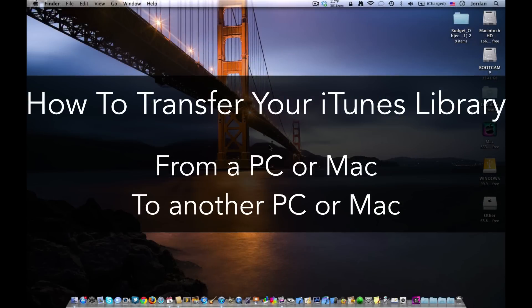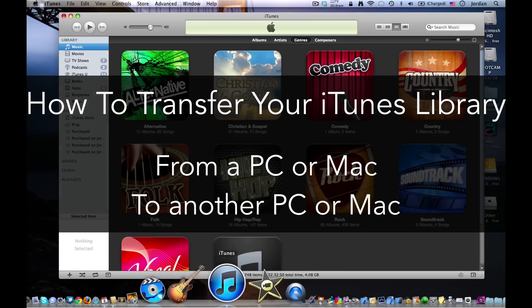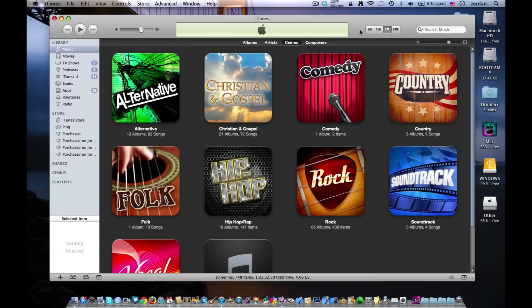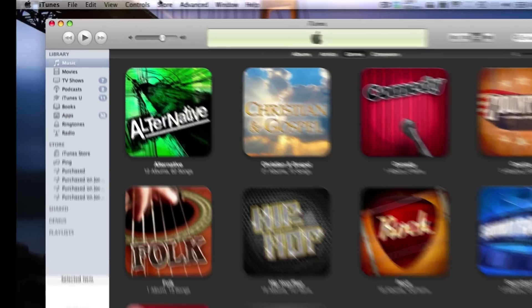What's up guys, Jordan here. Today I'm going to show you how you can transfer your entire iTunes library from one PC or Mac to another PC or Mac. The first step you need to do is go to your iTunes preferences.